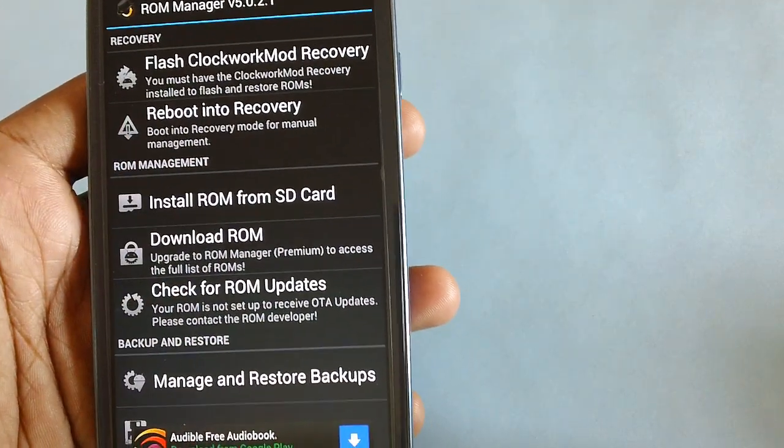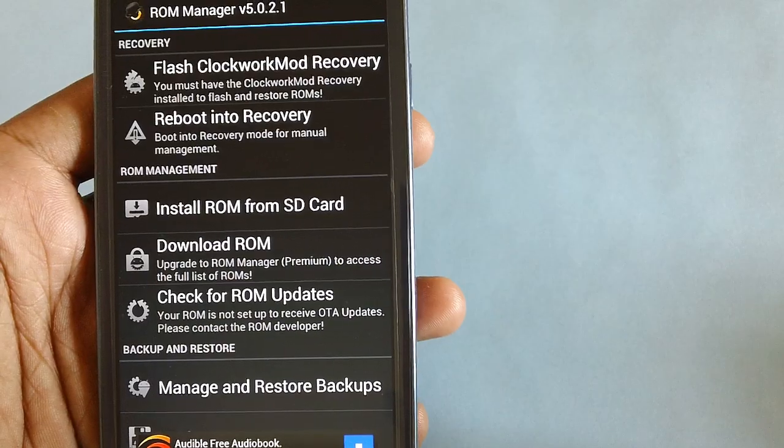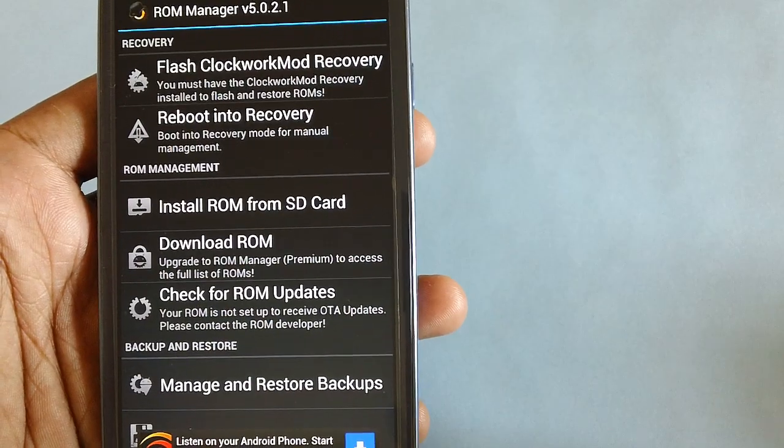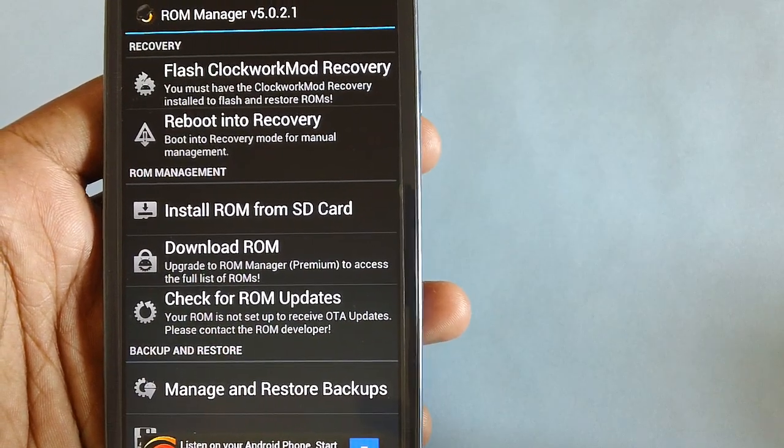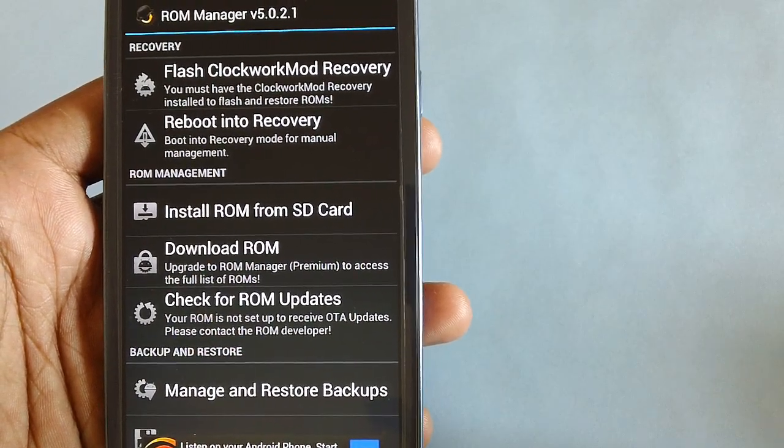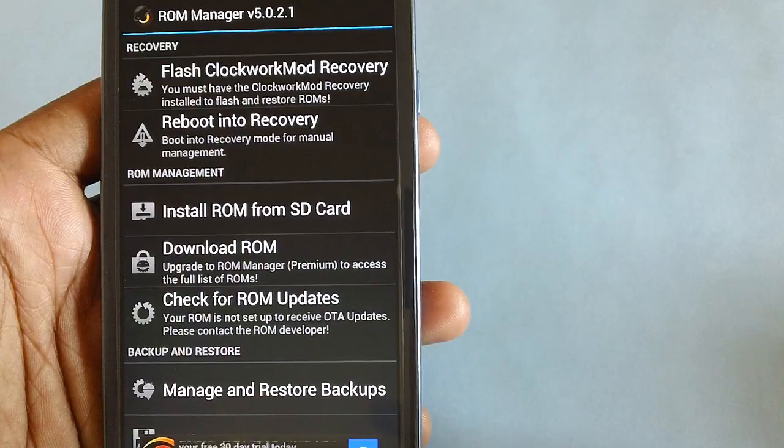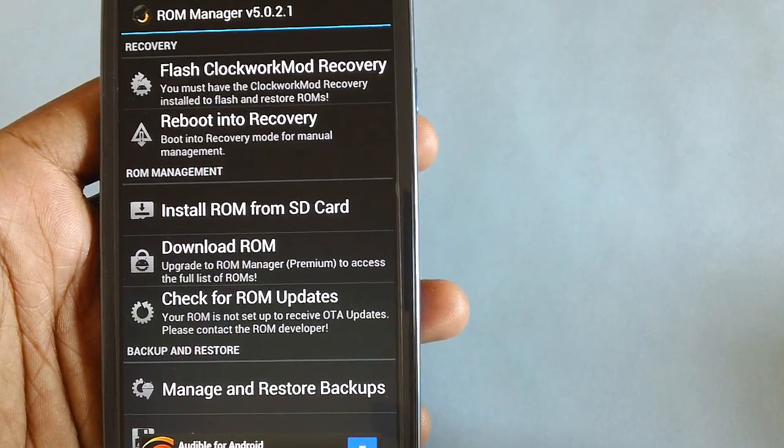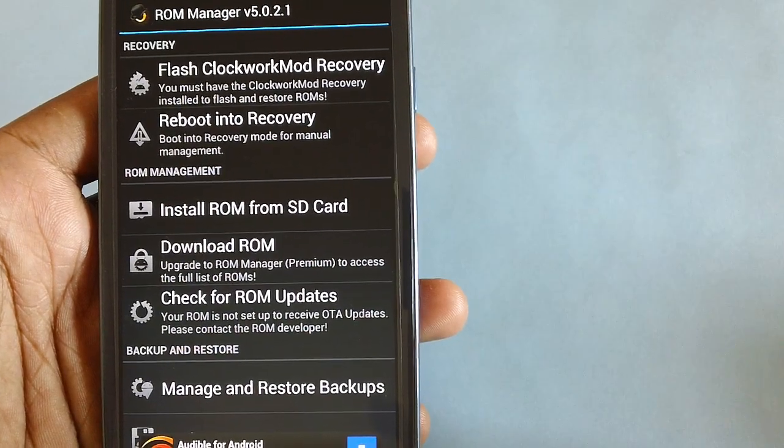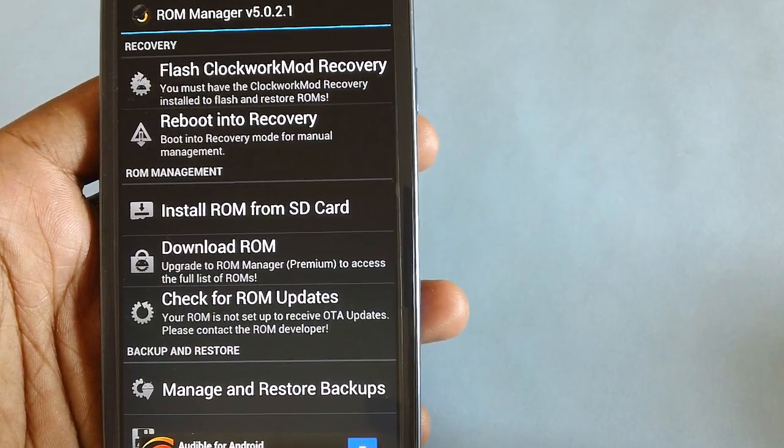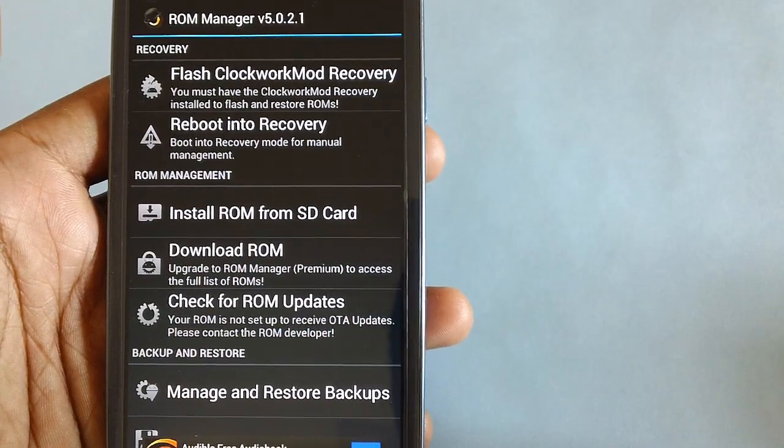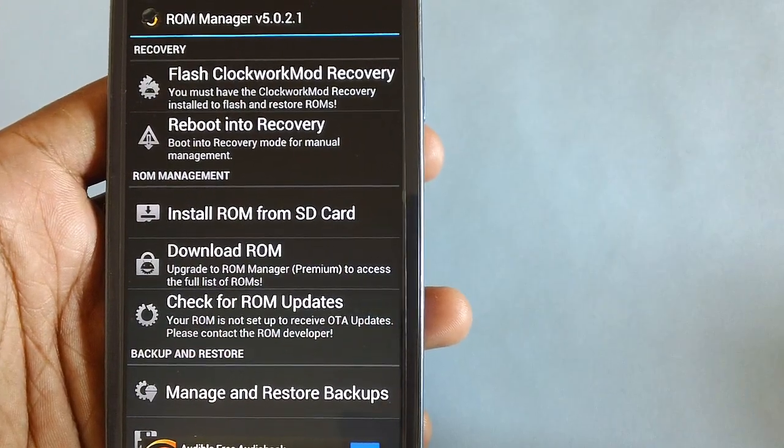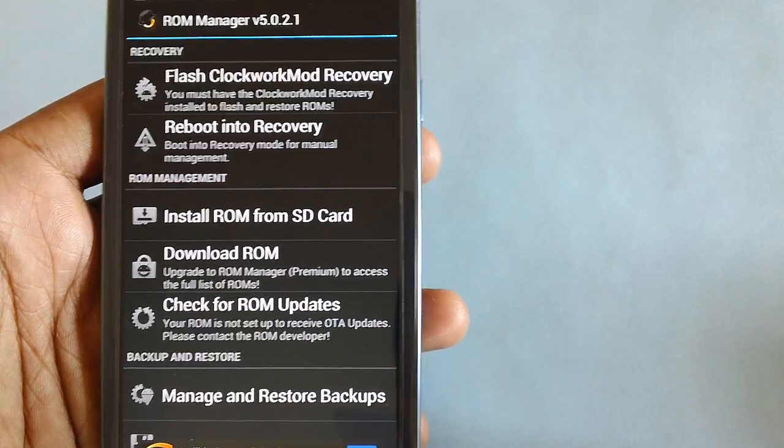In the procedure section you will see the Thunderbolt zip package which you need to place in the external SD card of your device. Once you have placed it, disconnect the phone from the computer and turn off the device.